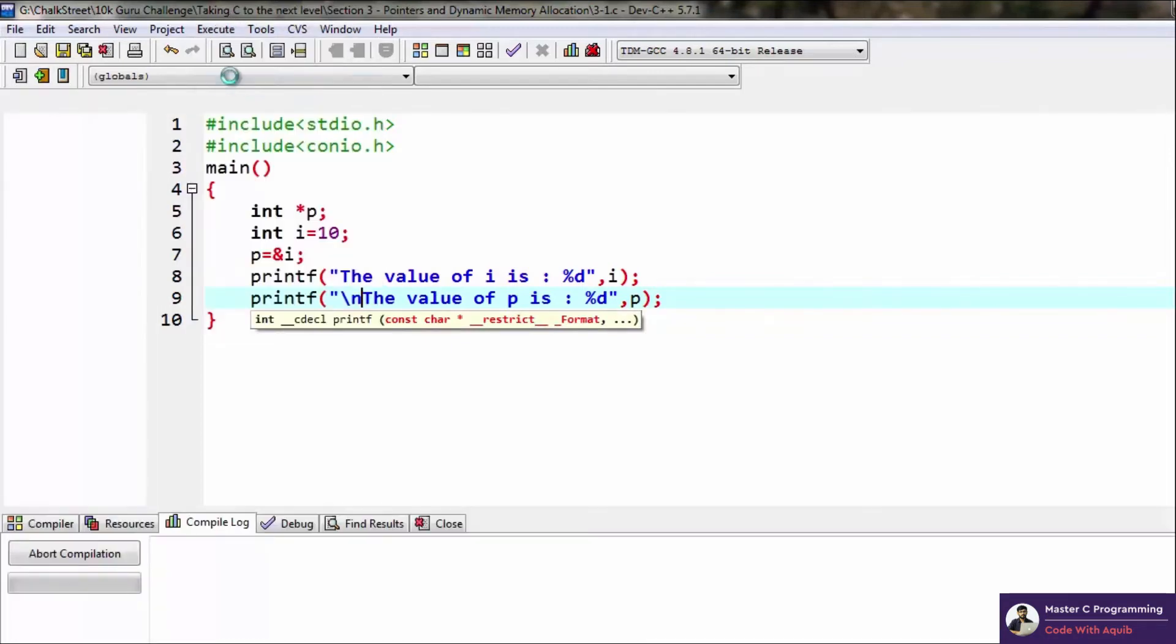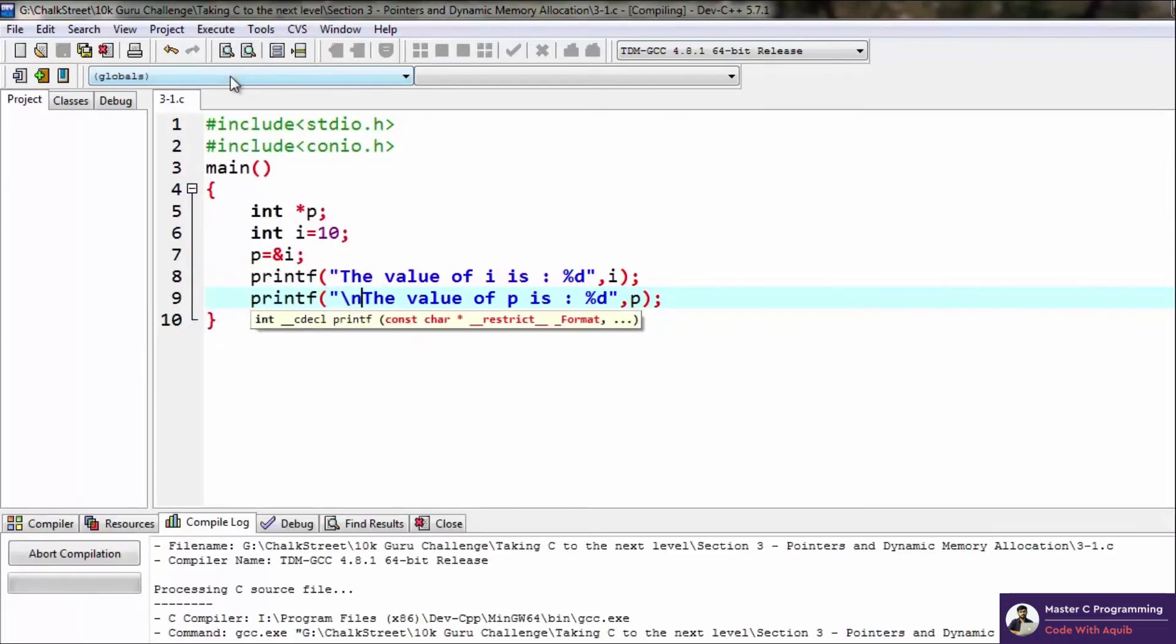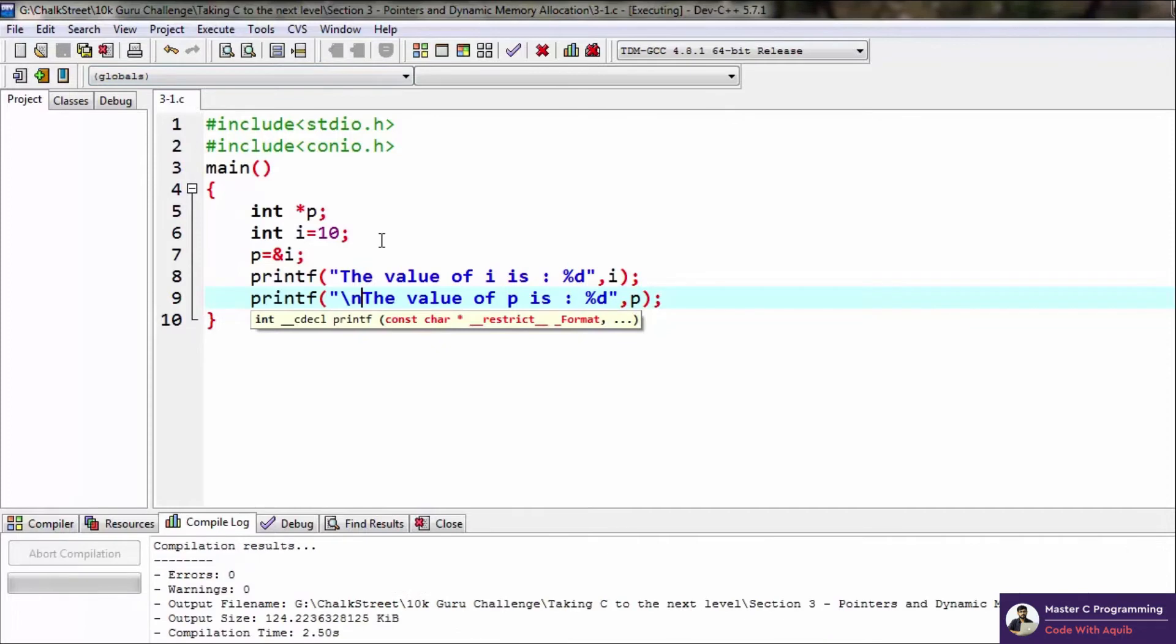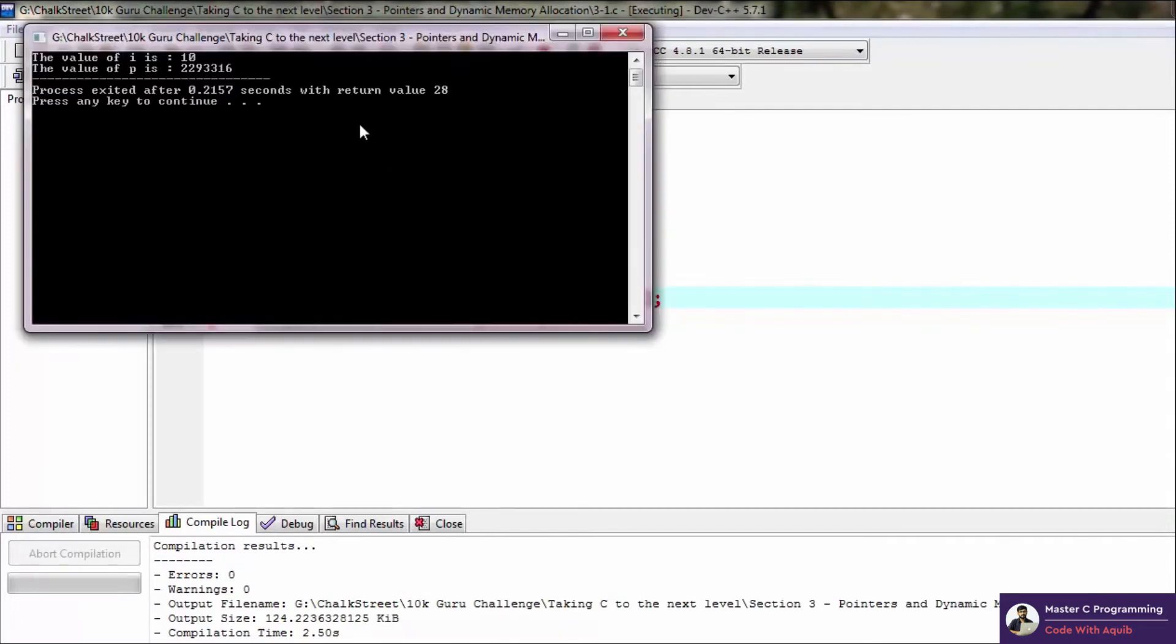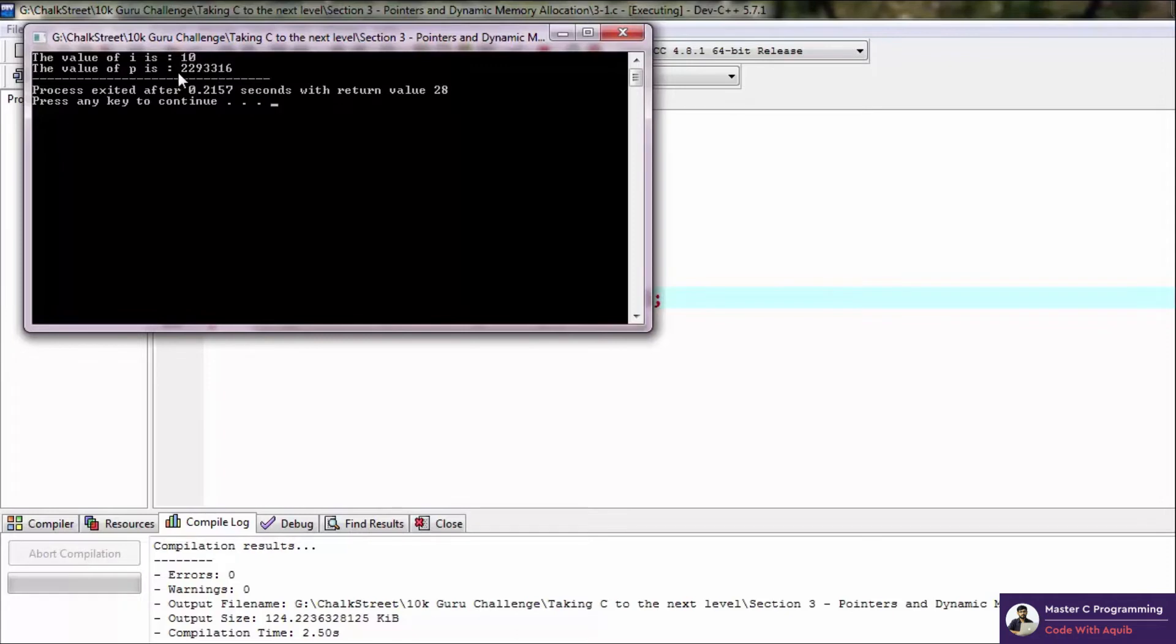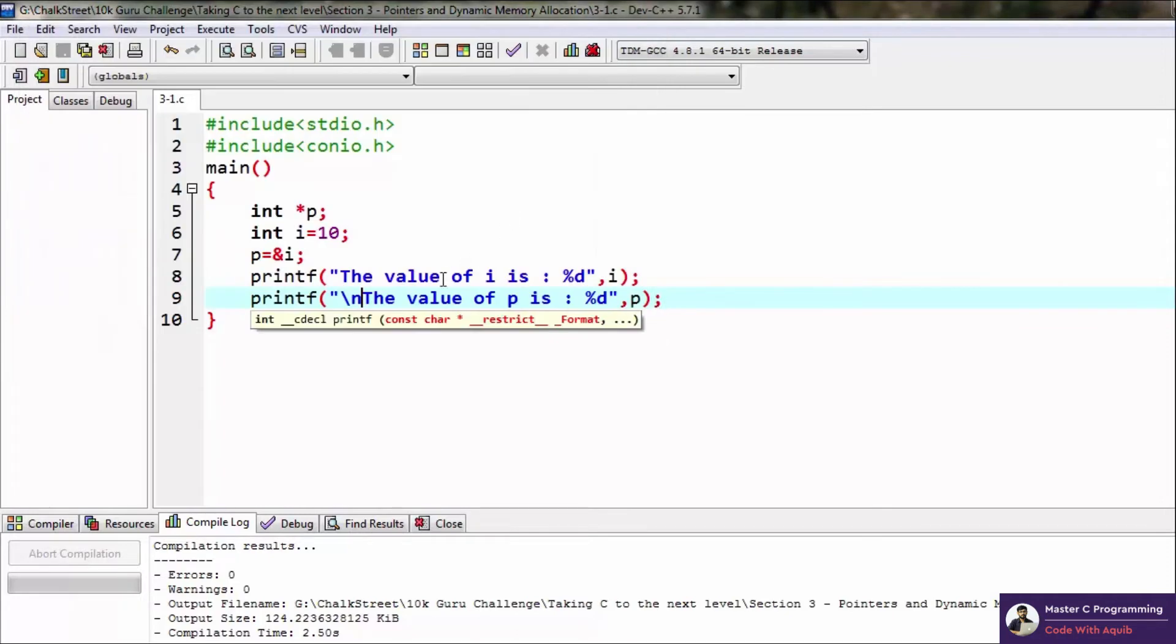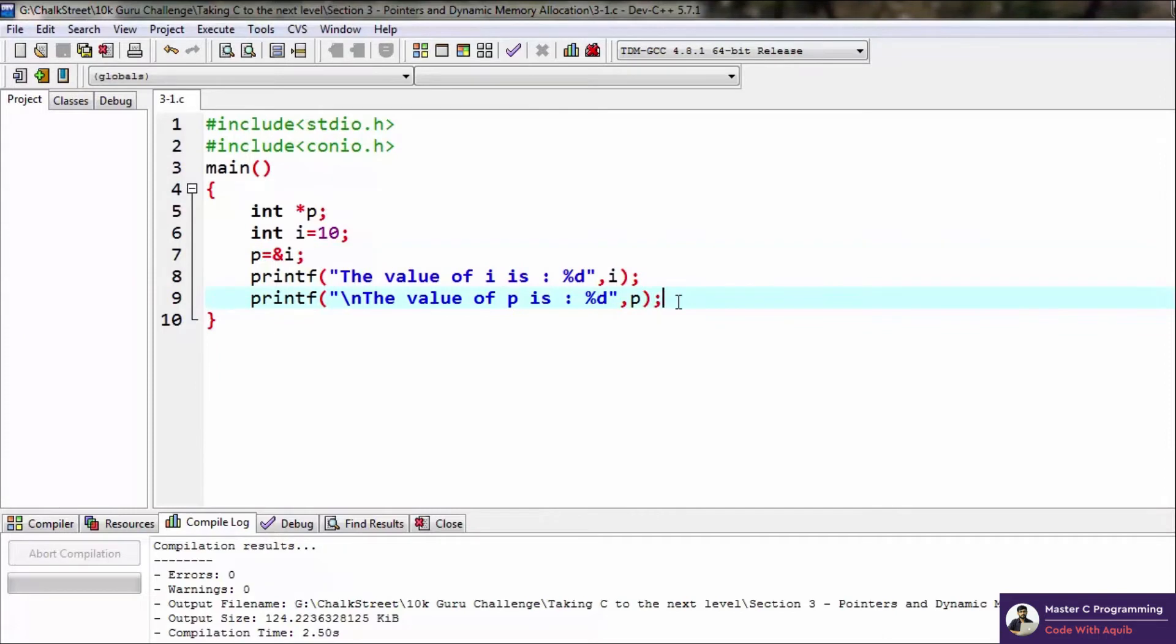Let's see what we get. This will make it absolutely clear as to what we are talking about. So as you can see, the value of i is 10 here, but the value of p is this huge number. This number is the memory address where the value of i is stored. So that is what a pointer is used to do - it is used to find out the address of variables.